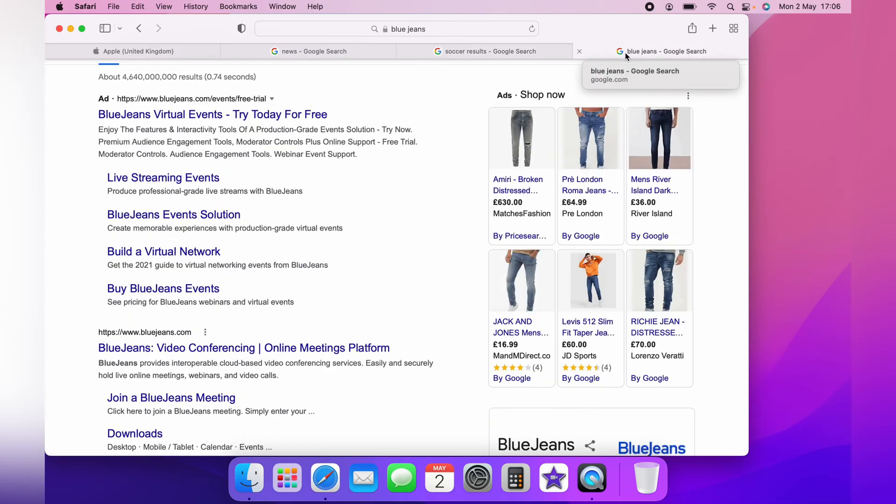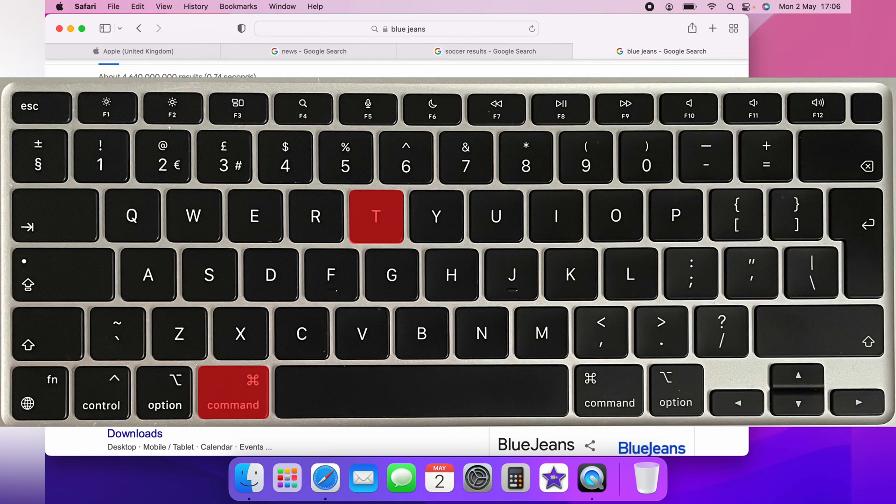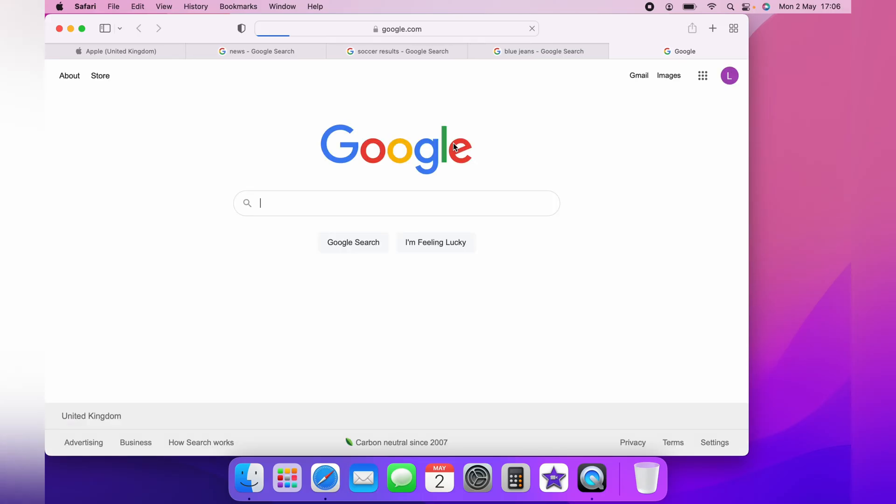First off, if you want to add more tabs, simply press Command plus T. You can repeat this to open as many tabs as you require.